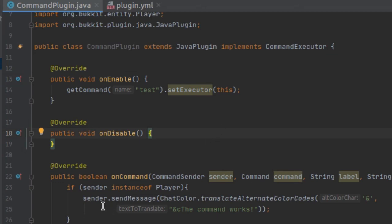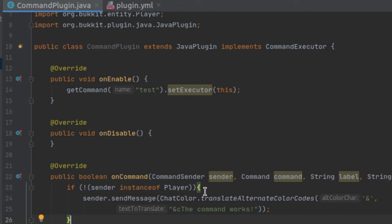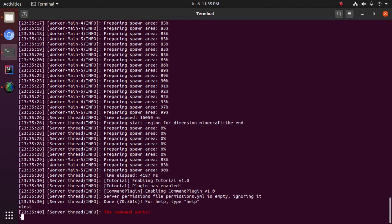If we go ahead and run our command in game — we're also going to handle the case where the sender is not an instance of Player, so if it's the console or a command block. All right, and as you can see right here, our command plugin has loaded. So if we type in "test", you can see that we get the message: the command works. And there we go!